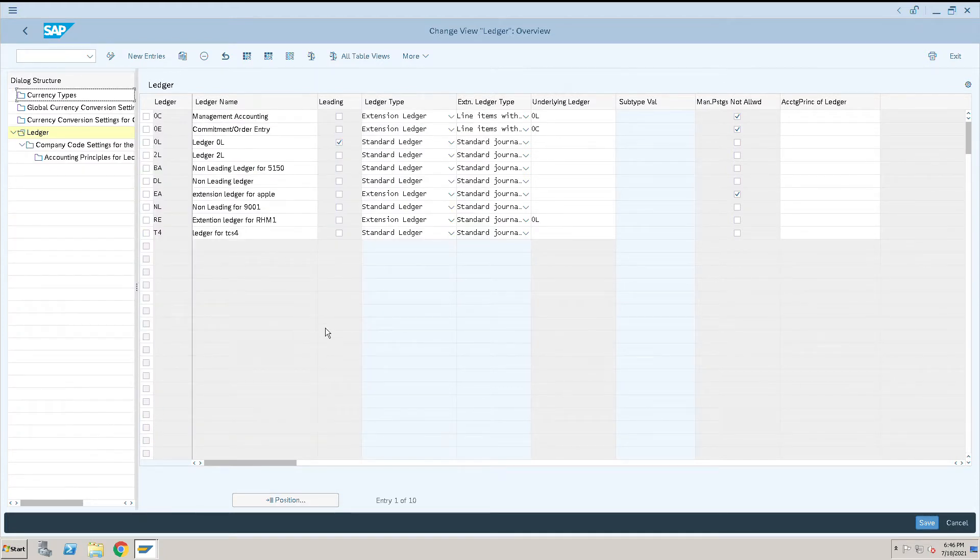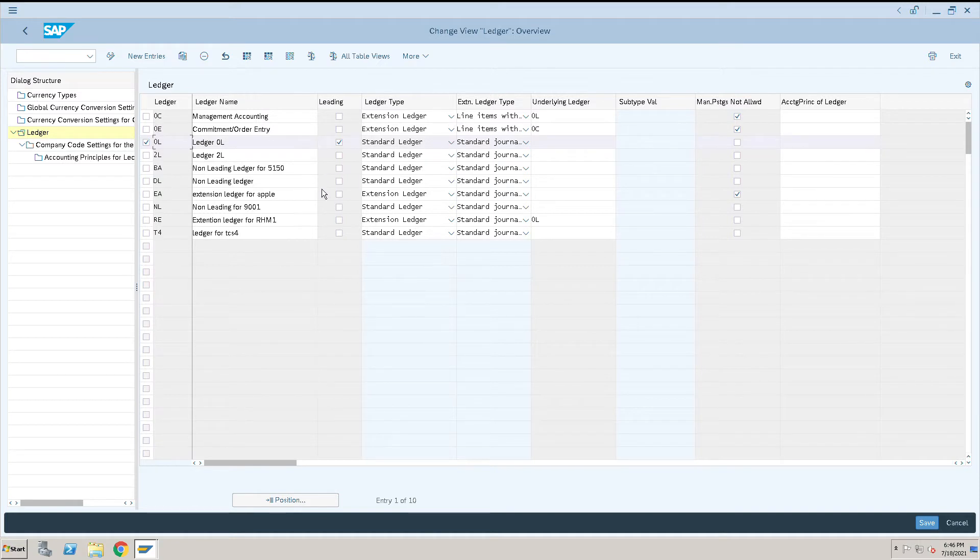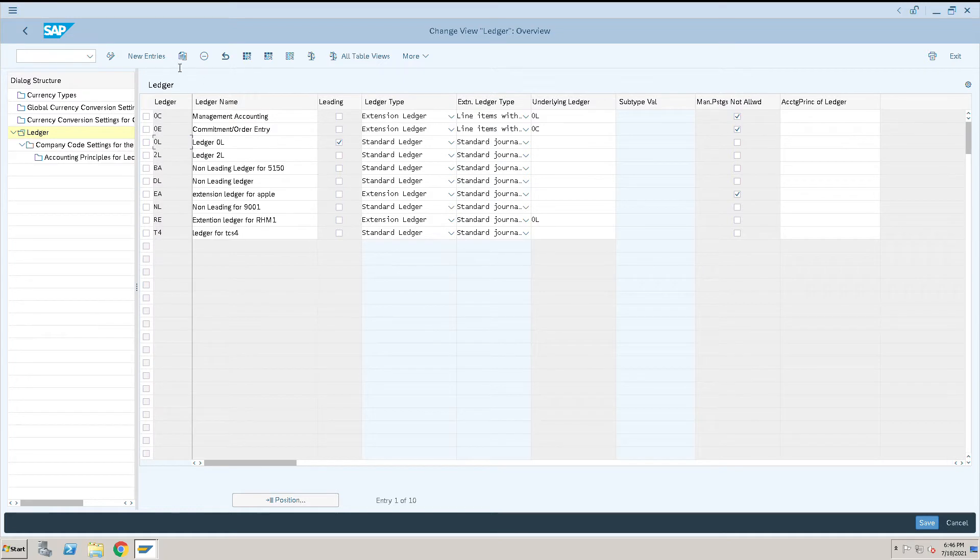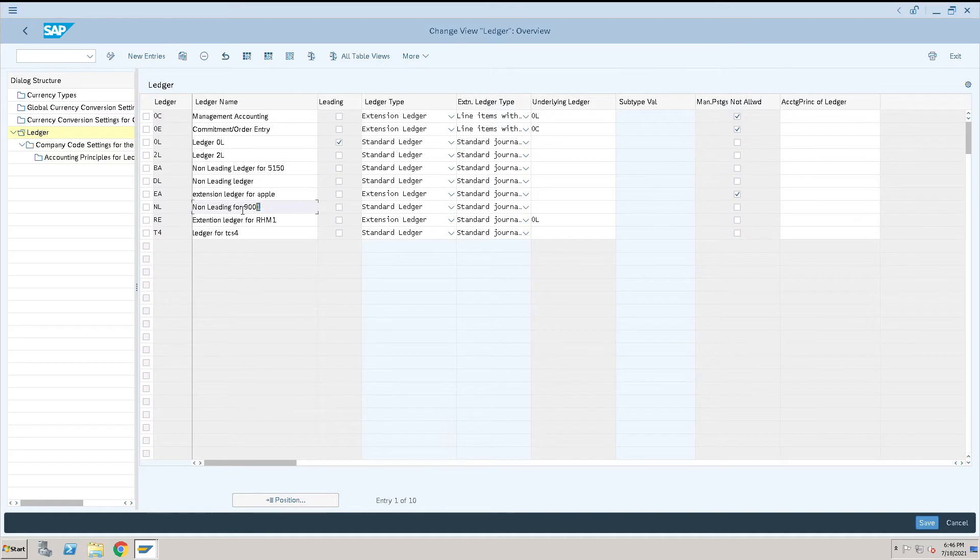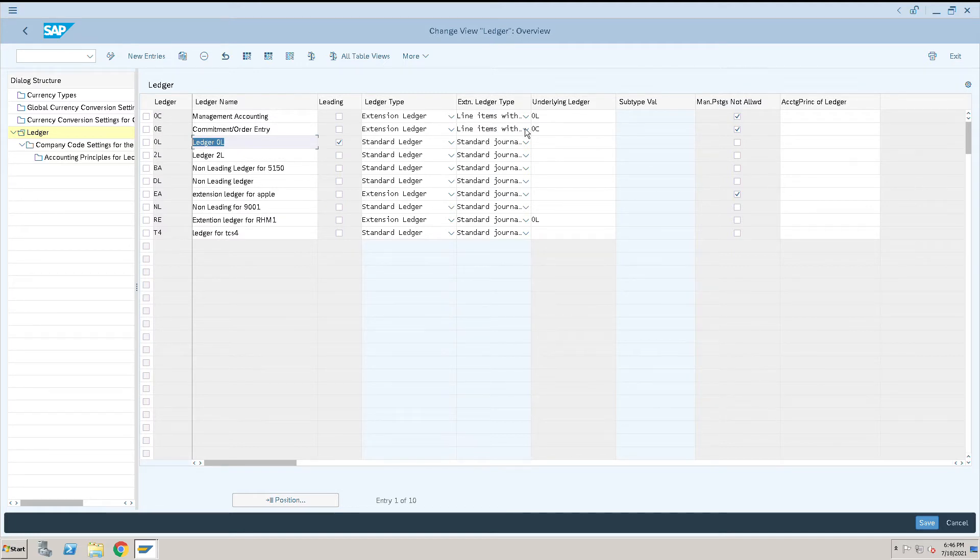These are just warning messages. Here we have a leading ledger as 01, and there are a few extension ledgers. Let me create one extension ledger. This is one non-leading ledger which we have for our company code, and this is my leading ledger. Somebody has already created the extension ledger.